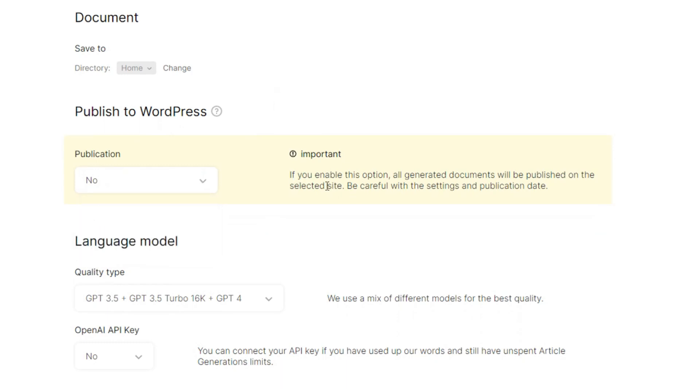And then publication. If I set my WordPress, it will be published straight up. Publication if I click on yes to set, you can see if enabled, this option, all generated documents will be published on the selected site.